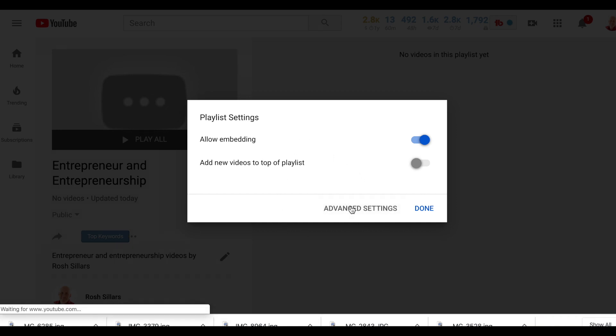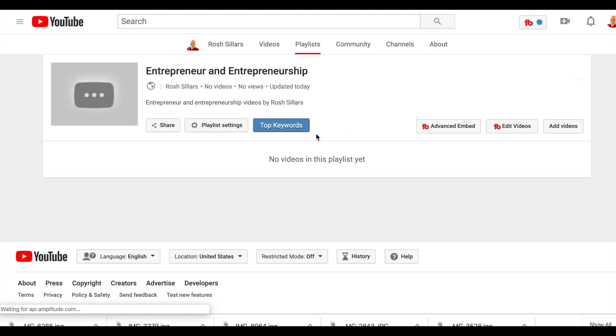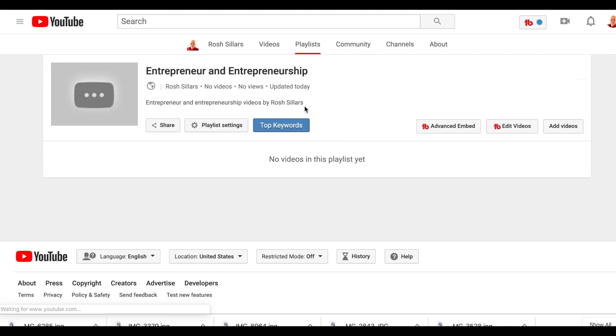So click on advanced settings, and that will take you to where you need to go to add videos as you've been used to to your playlists. If you have any questions, put them in the comments below, and I'll see you in the next video.